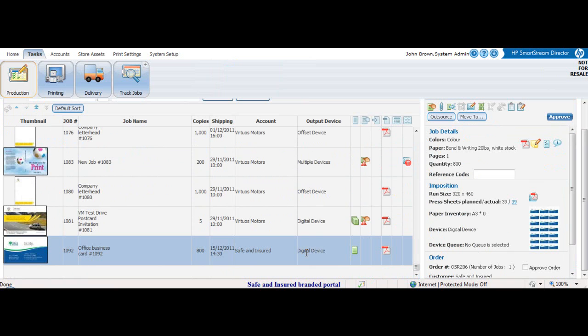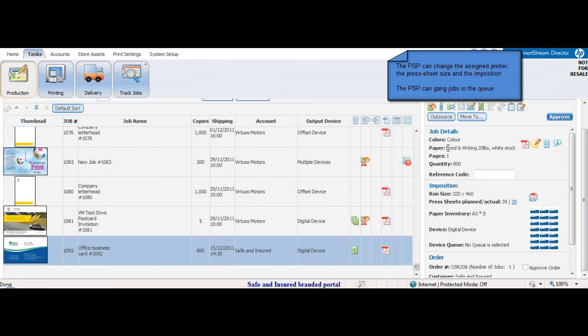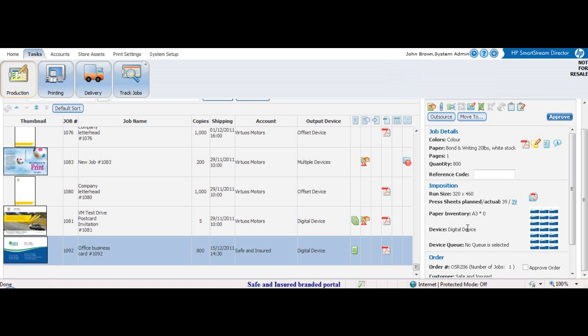He locates the business card ordered by Peter. To the right of the screen, the system displays some job information. This includes the stock, quantity, run size, and the planned press sheets. It also assigns an output device.